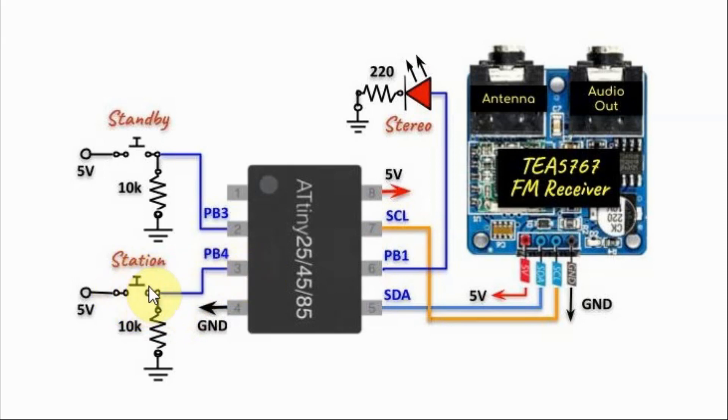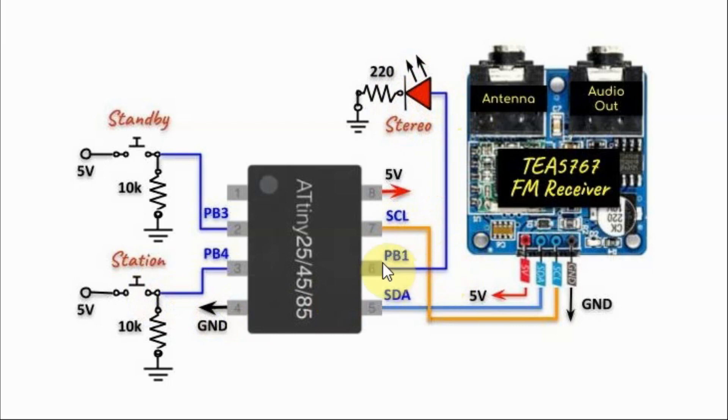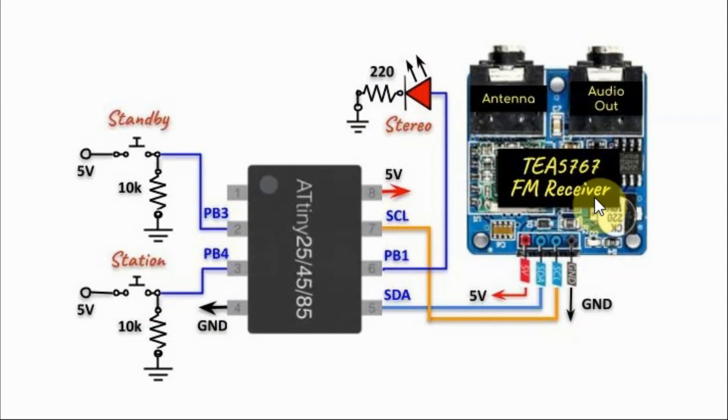Pressing the button again will play the next station and so on. We also have an LED connected to pin PB1 which will indicate when stereo audio has been detected in the FM station.